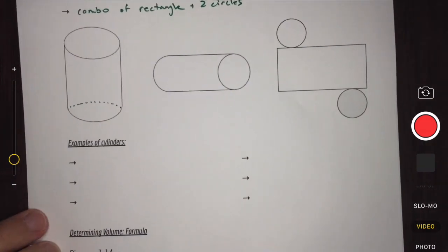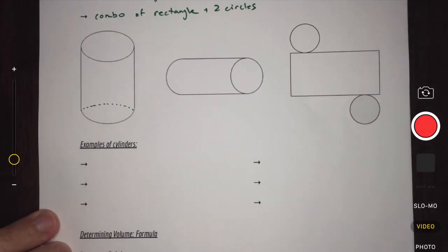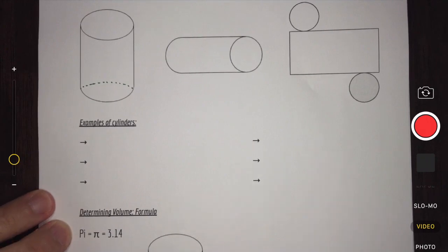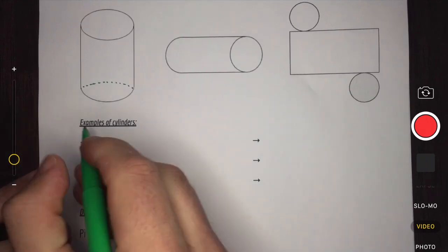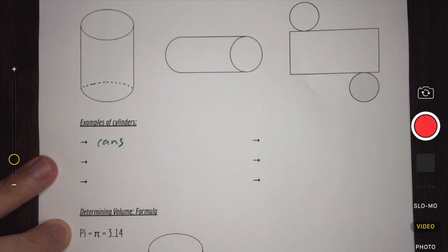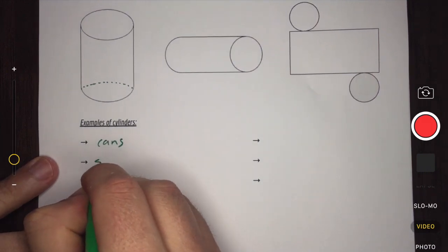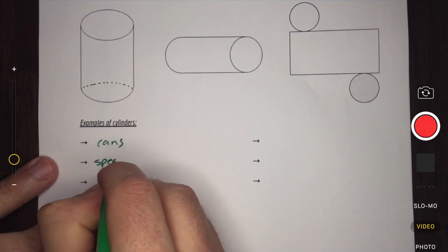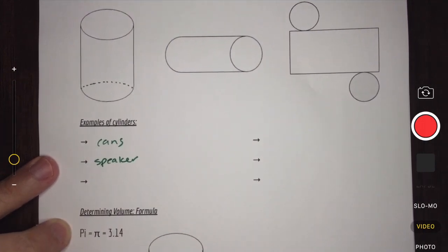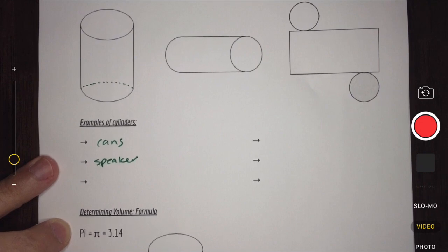When we think of cylinders, we can think of some common everyday items. We have things like cans — whether it's a can of pop, a can of soup, or a can of pasta sauce. We might also have something like a speaker; if you happen to have an Alexa at home, it is shaped like a cylinder.